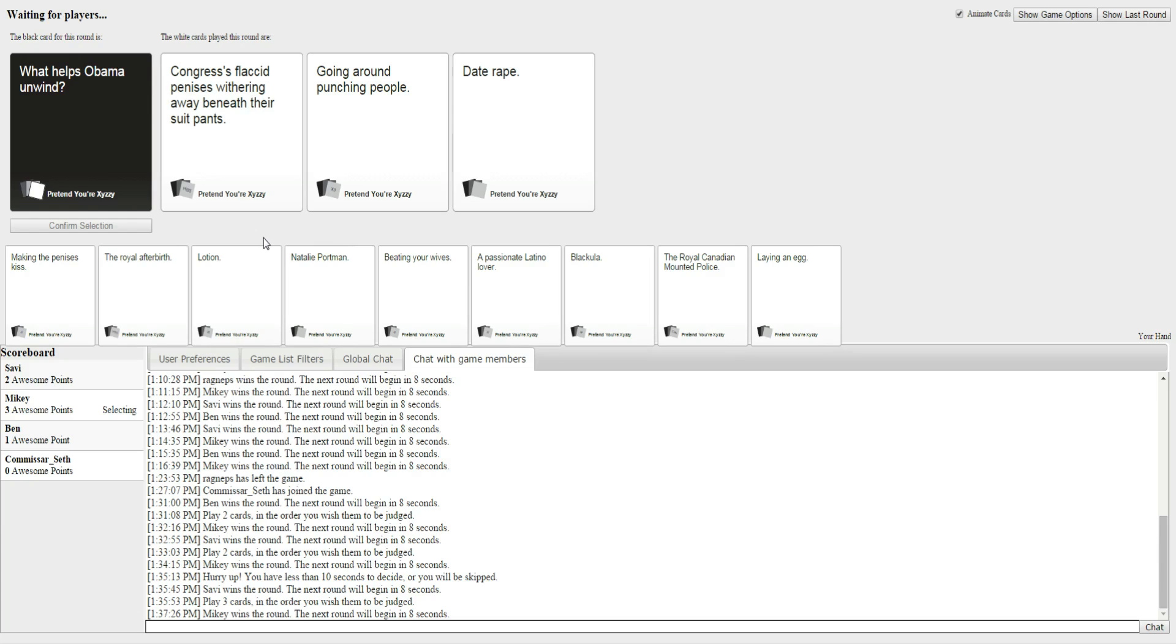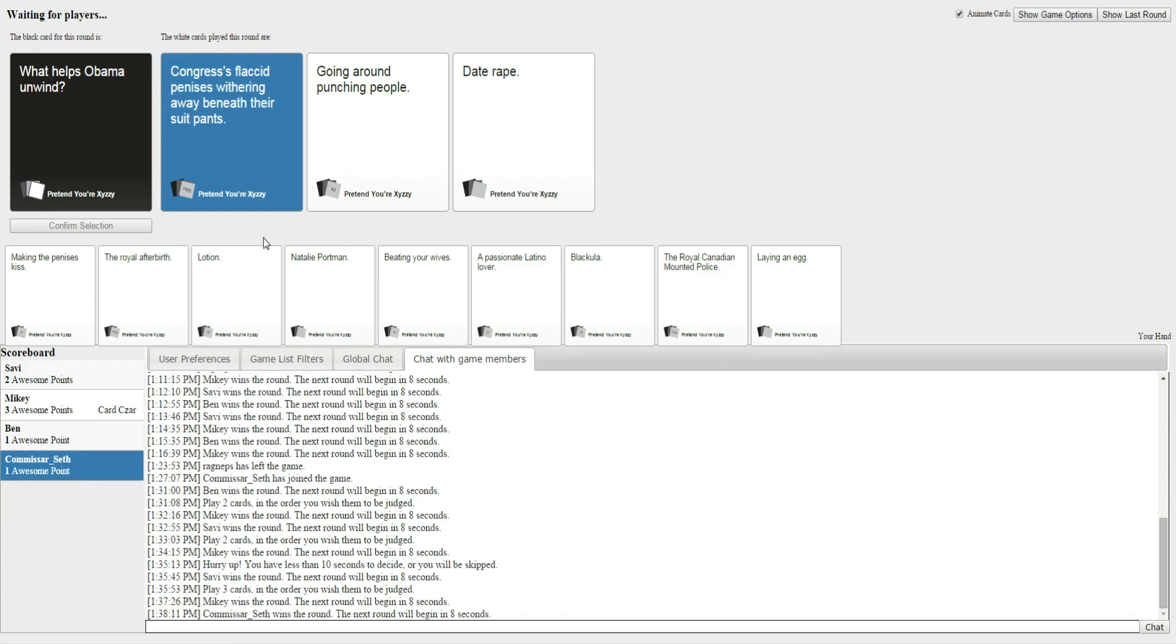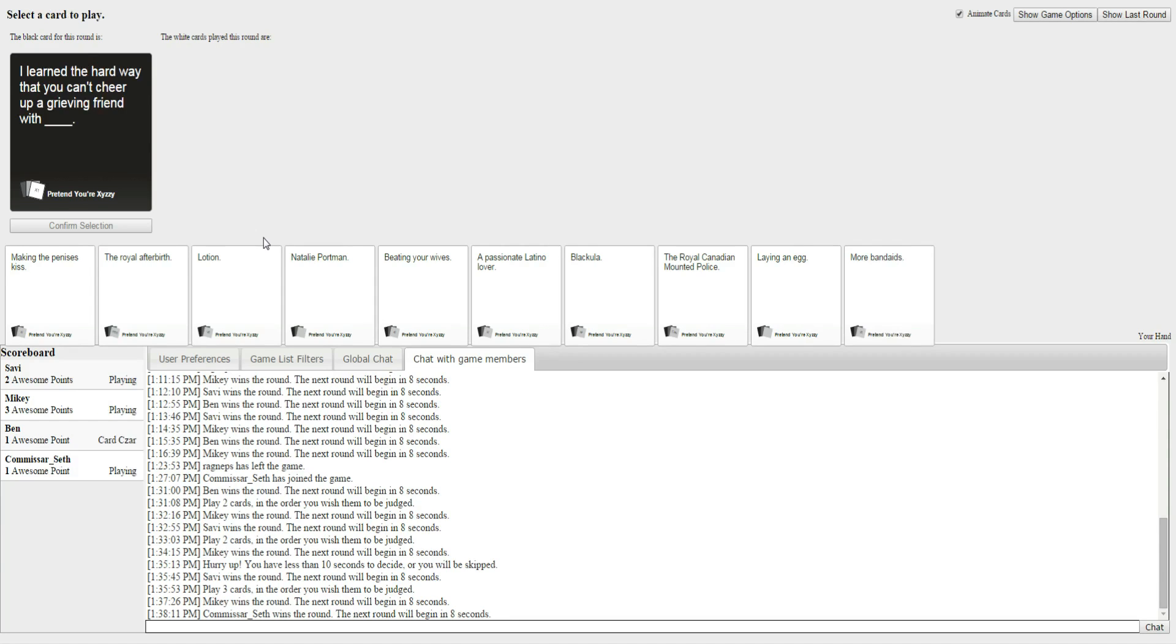I actually had one that worked. Damn it. So what helps Obama unwind? Congress's flattered penis withering away beneath their suit pants. Going around punching people and date rape. It's topical. It goes well. It's definitely the flattered penises. That's a great one. That one worked really well.